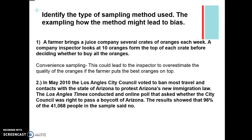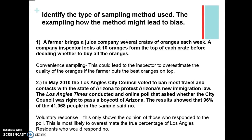Number one was convenient sampling — looking only at oranges on top leads the investigator to overestimate the quality of oranges, because the farmer could put his best oranges on top. The second one is voluntary response, showing only the opinions of those who reported to the poll. Since it's only those who responded, it's most likely to overestimate the true percentage of Los Angeles residents who would respond no.